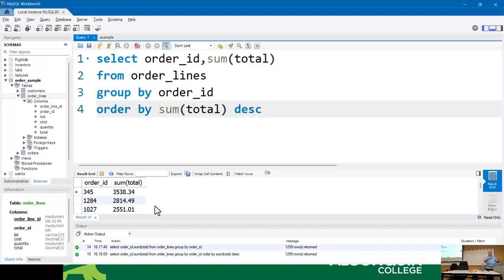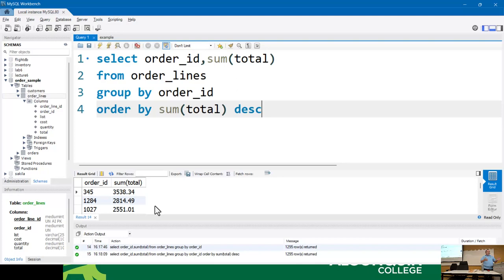I'm just slowly building up the SQL statement — not doing it all at once. This is just like when you're writing Java code: write a little bit, make sure it compiles and runs and does what it's supposed to do. Running and doing what it's supposed to do are not the same thing. Add a little more, make sure that's not broken. That's what I'm doing — building these queries piece by piece.